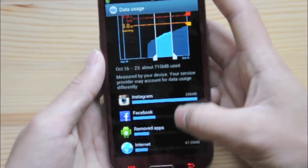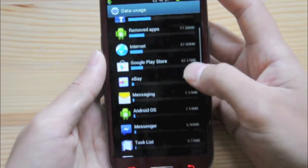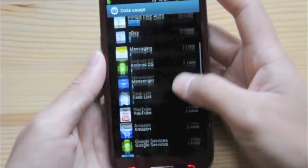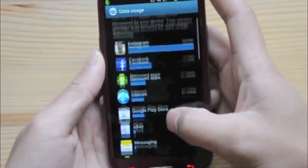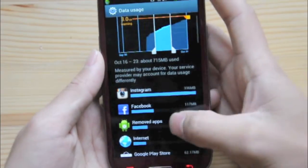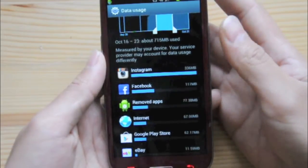When you scroll down, you can actually see what takes most of your data usage, and it looks like Instagram takes the cake on this one.